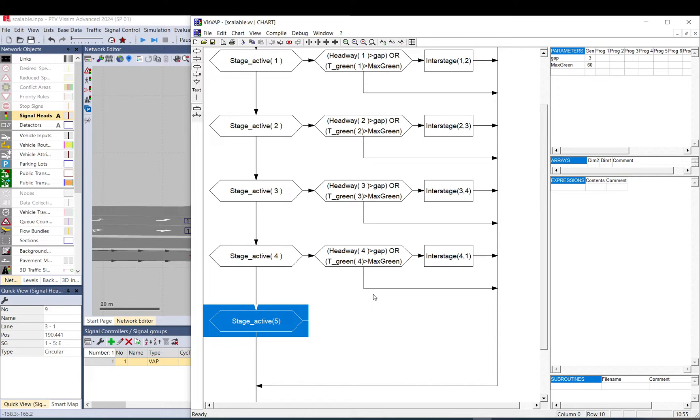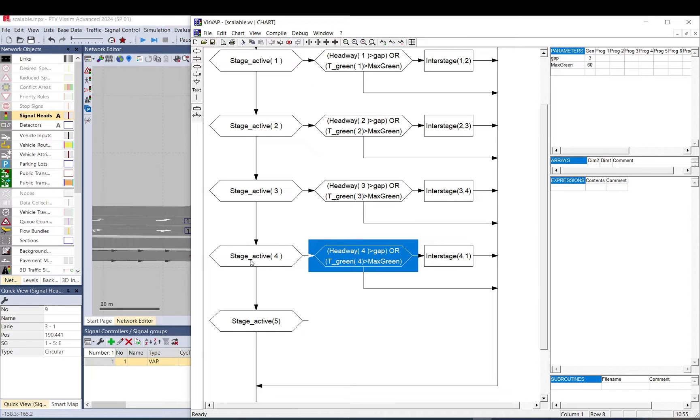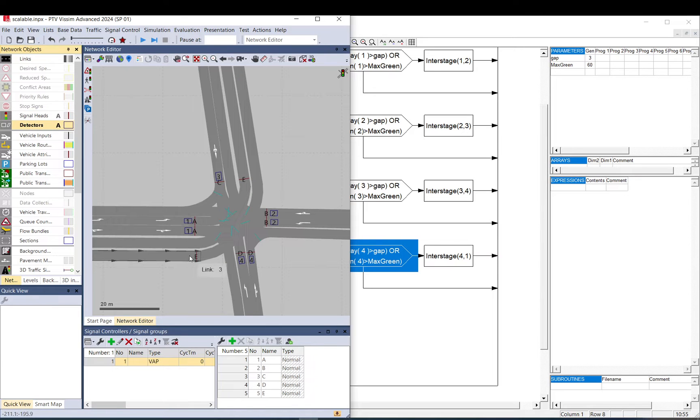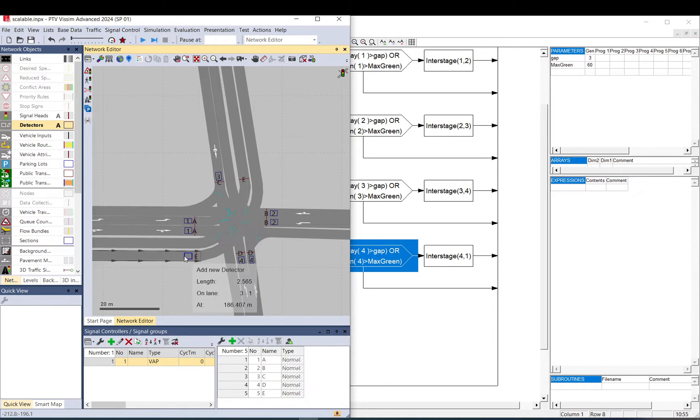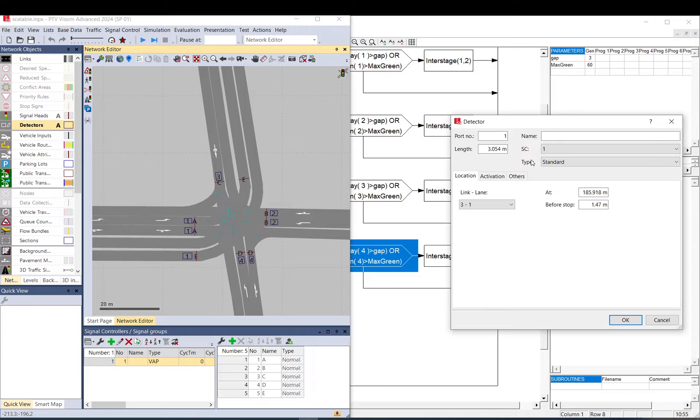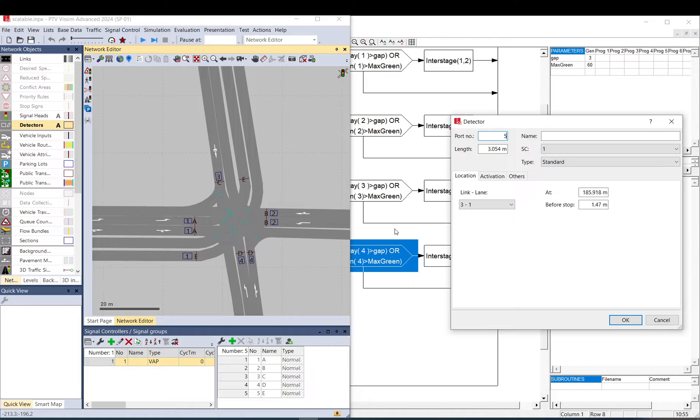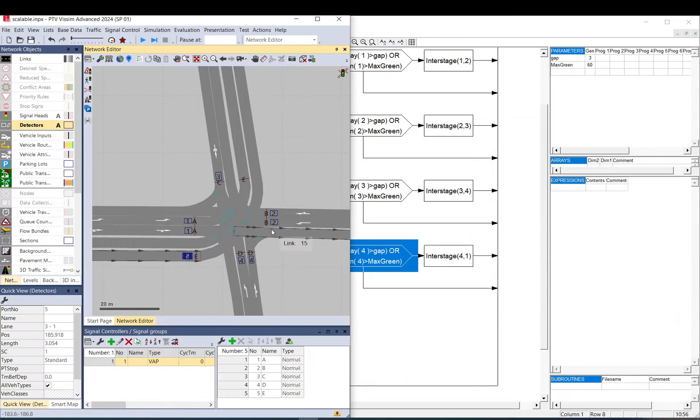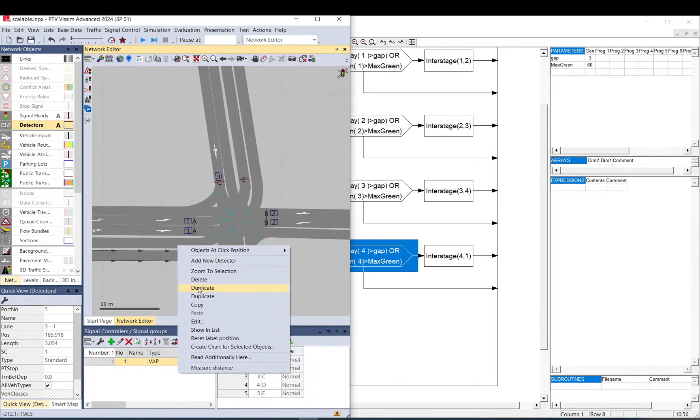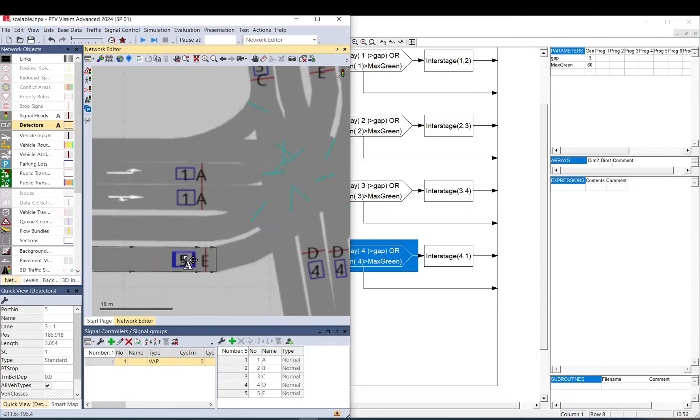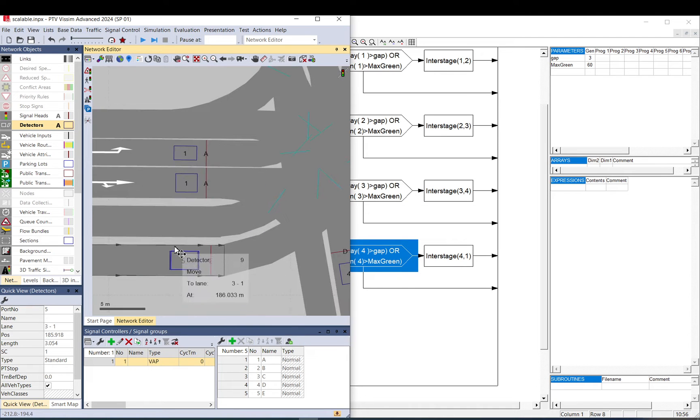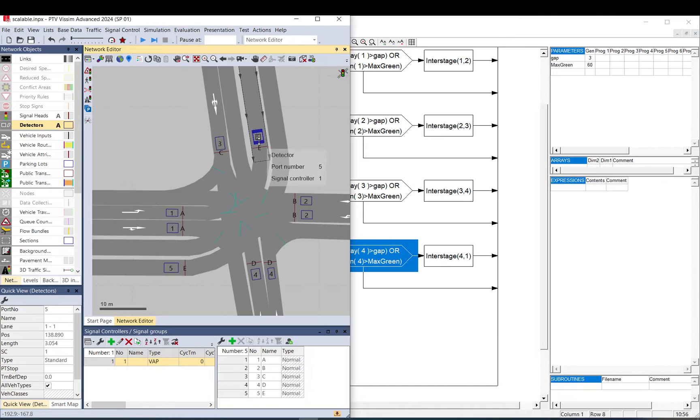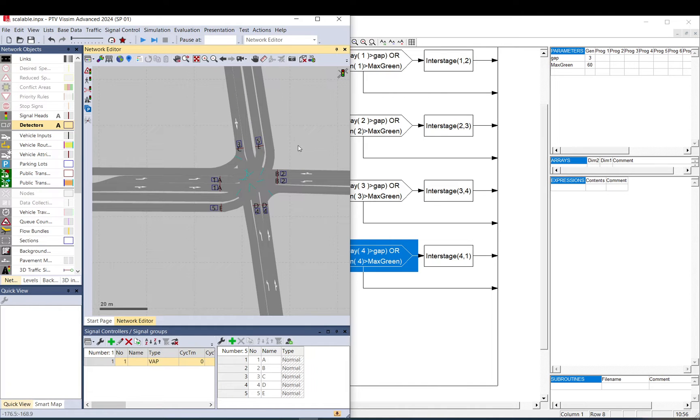Also we need to check after stage four if there is a demand for the tram. So we create a detector. This will be five because we agreed before in this simple scalable we just use one detector and that matches the number of the phase or signal group. So that's five.